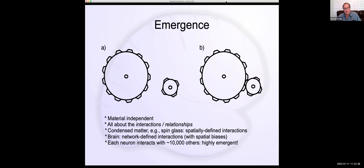This is usually the slide I start with when teaching my class on neural networks and cognition. My background is in developing neural network models of the brain, specifically trying to focus more on the biology. The key idea here is to illustrate where I think emergence comes from in a very simple physical system.